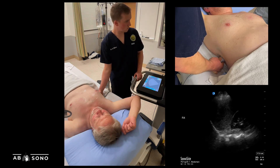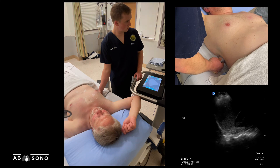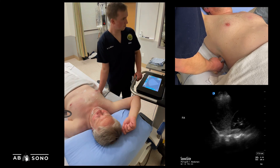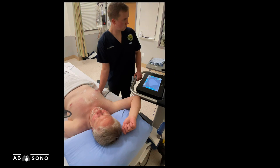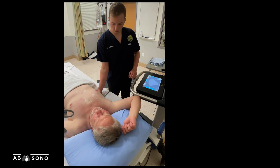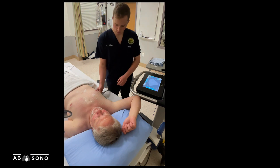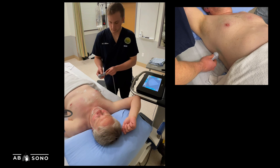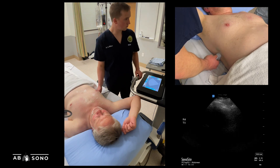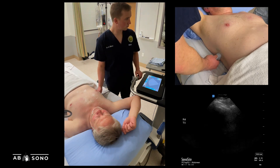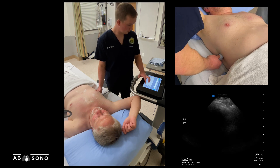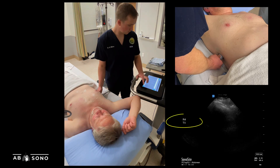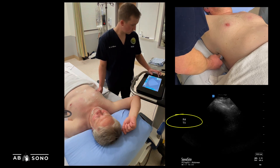If pleural effusion or consolidation is present, obtaining additional clips of zones three and four in transverse orientation can provide additional information and assist with estimating effusion size. Rotate the probe so the marker dot points anteriorly. Ensure the image is labeled with the zone and TV for transverse — for example, on the right side this would be R4TV.